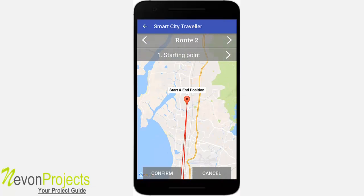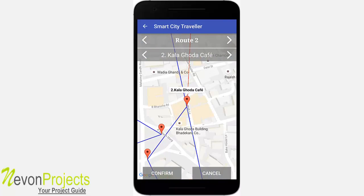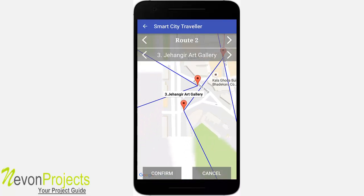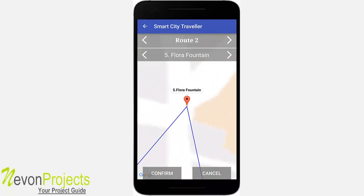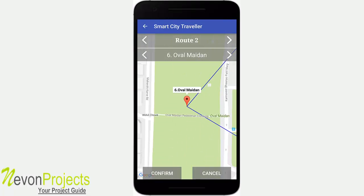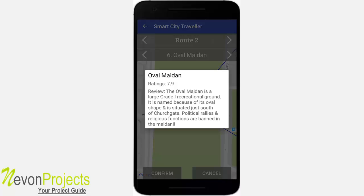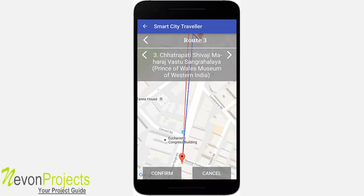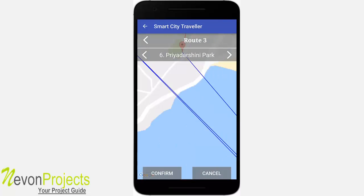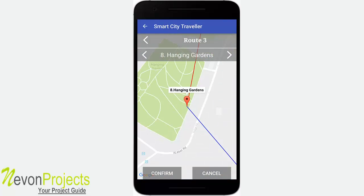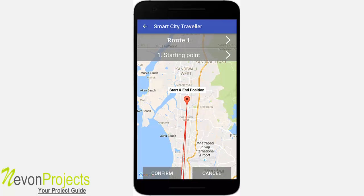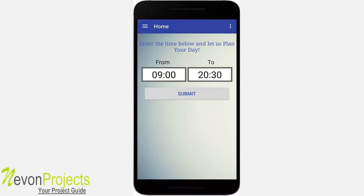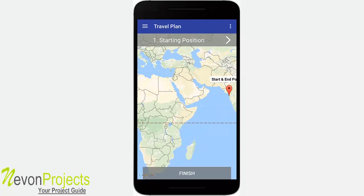Let's see Route 2 now. The places are not repeated across all 3 routes. Here it will tell you to go to Kala Ghoda Cafe. As you can see, all the places are different. If you click on a marker, you will see the rating — the current rating that Foursquare gives — and a review about it. Likewise for the third route. We like the first route, so let's confirm that one. It will redirect you back to the home page, and if you click on Travel Plan, it will show your travel plan.